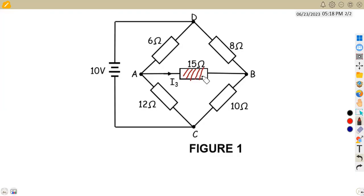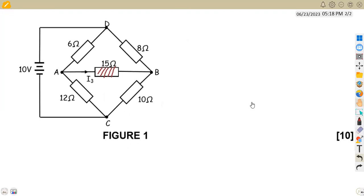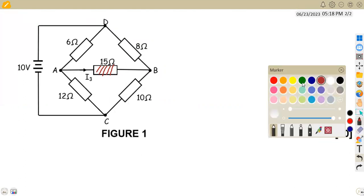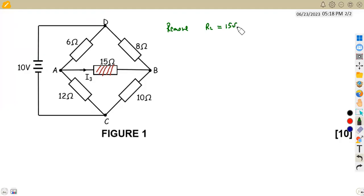So how is it possible for us to obtain this? Remember the stages that you're supposed to take under Thevenin's — we are not going to walk away from those stages, even when we are dealing with a bridge. We are still going to apply the same concept. We are supposed to remove first the load resistor, which is where you are calculating the current.